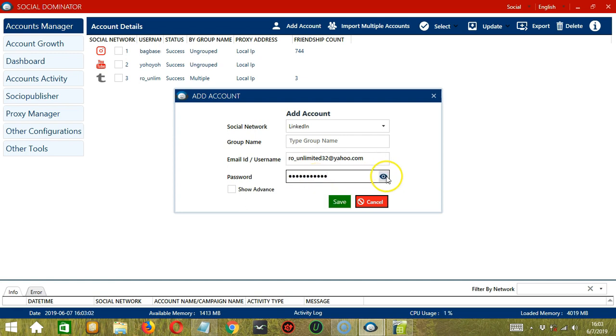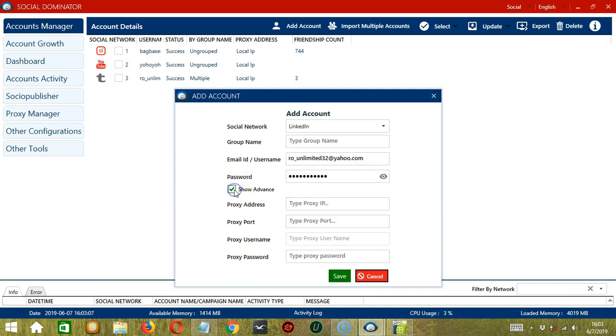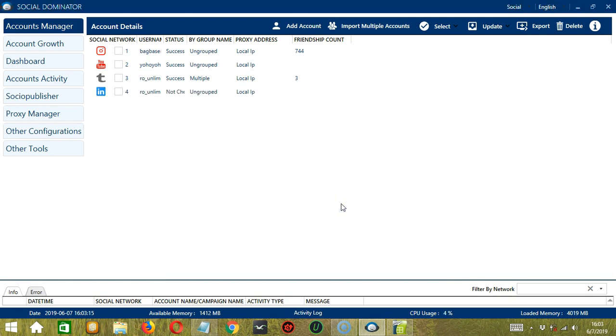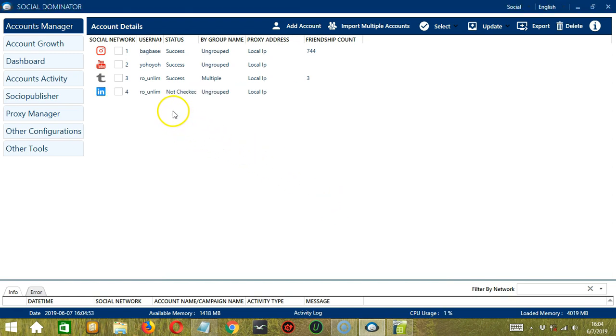Click the I button over here to reveal the password. Then check this box to enter the proxy address, port, username, and password. When you're done, click the Save button, and it successfully added our LinkedIn account.